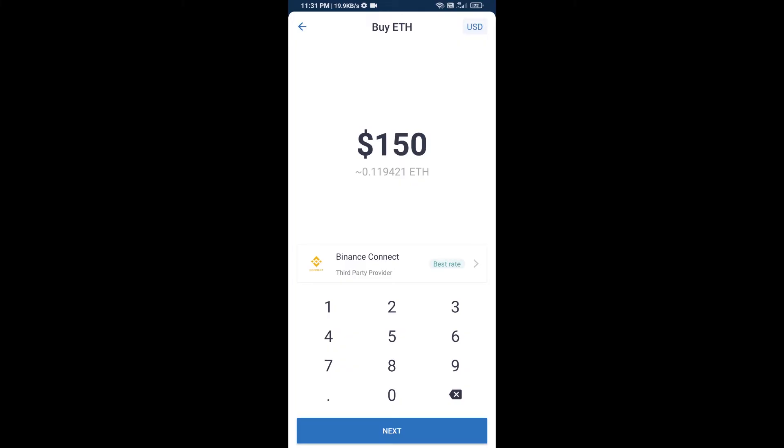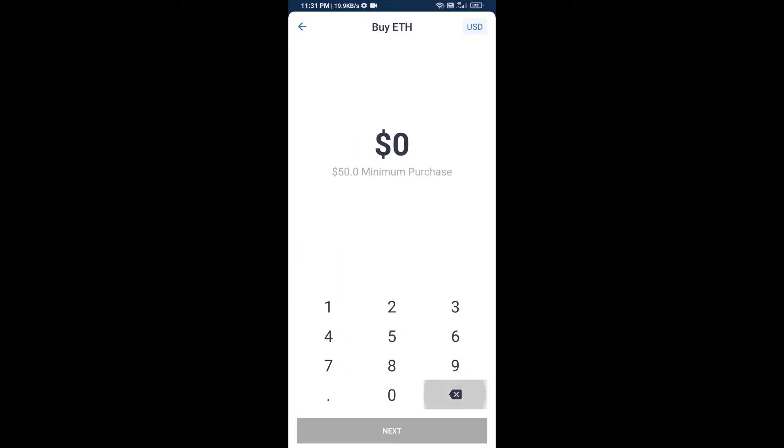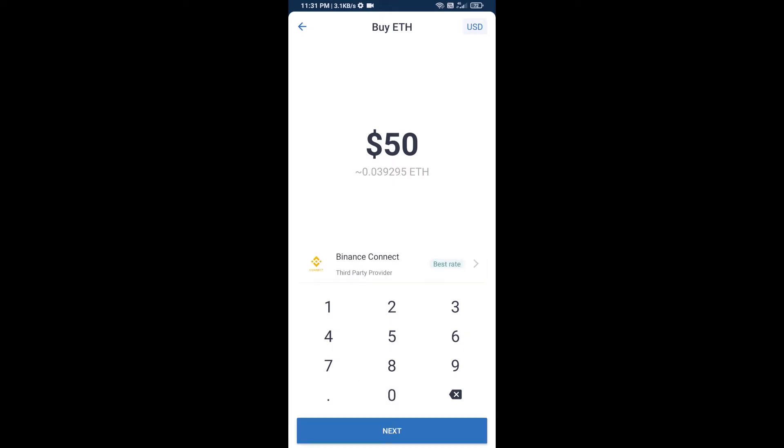Now here you can buy a minimum of 50 ETH using Binance Connect.